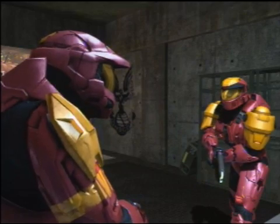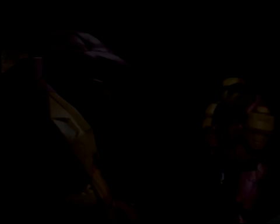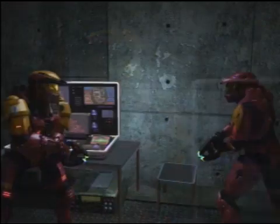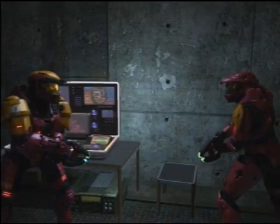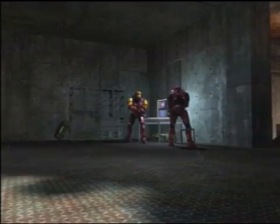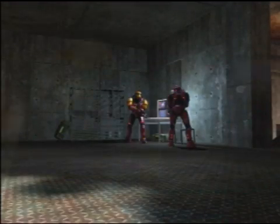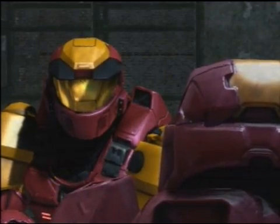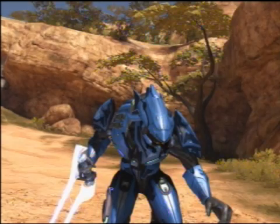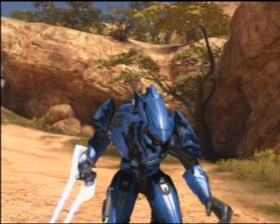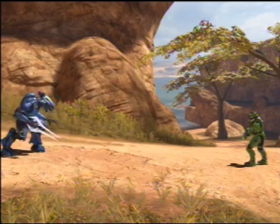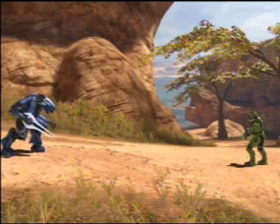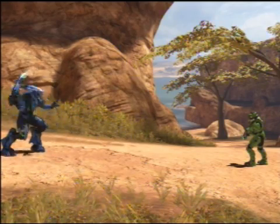Lamarck's theory goes something like this. Organisms will develop characteristics that are useful, lose ones that aren't useful, and pass them on to their offspring. Take this Elite, for example. Because his reach isn't long enough, he can't reach and kill his prey.